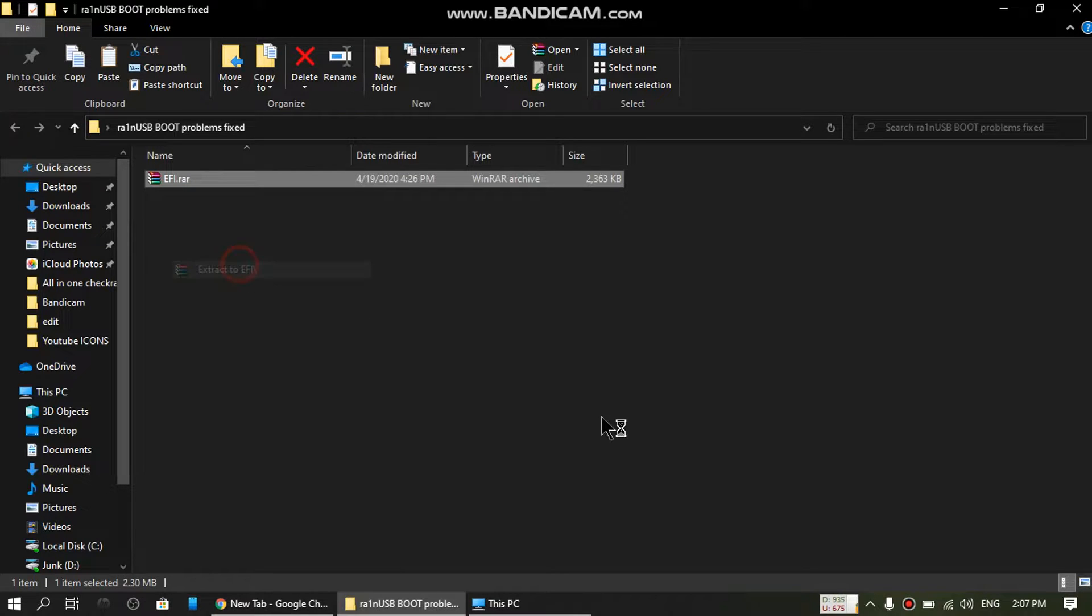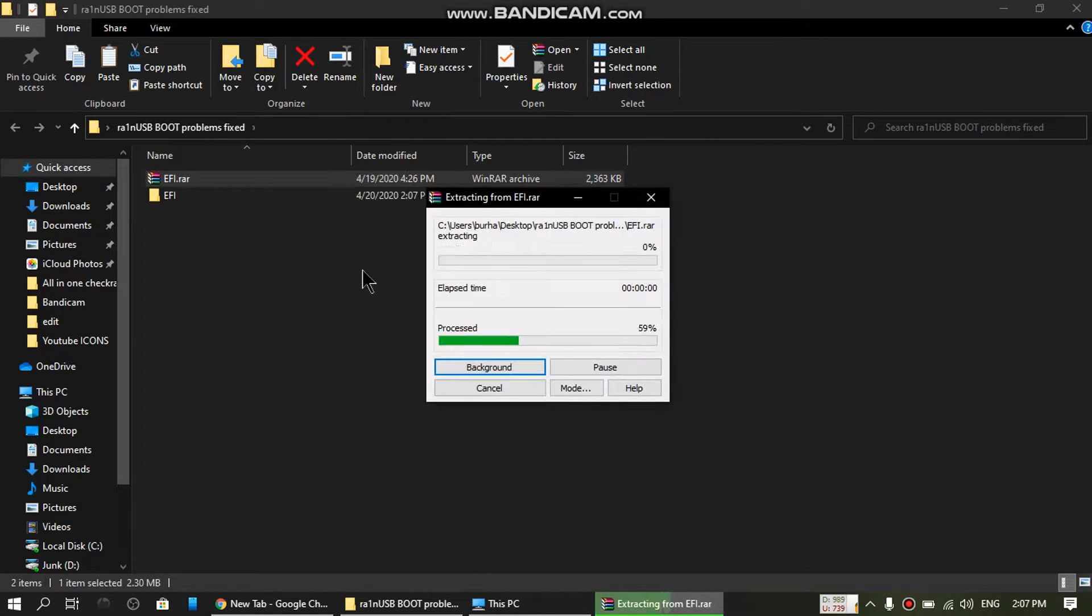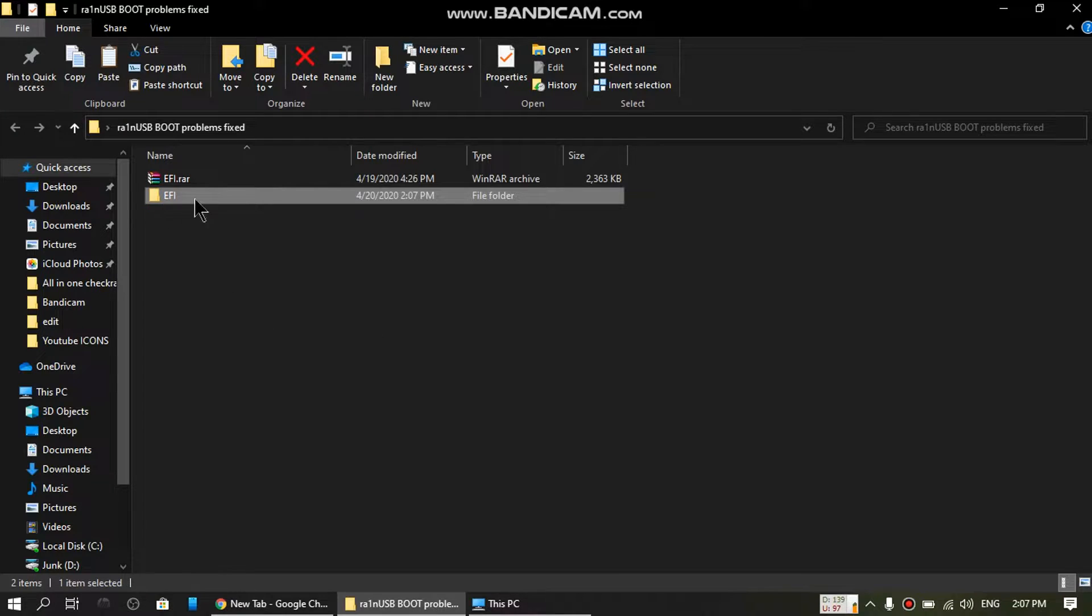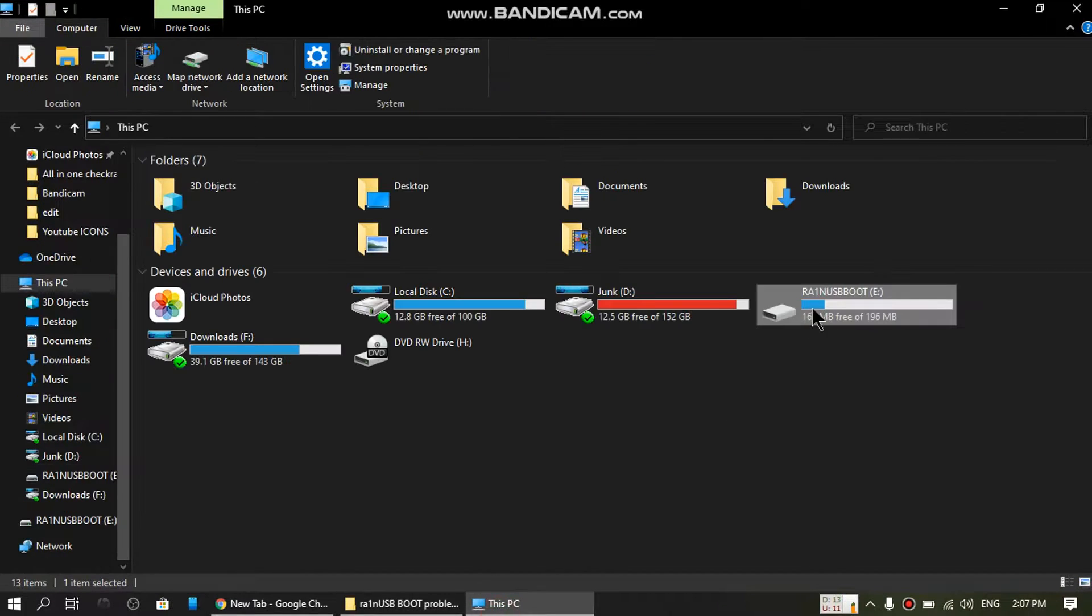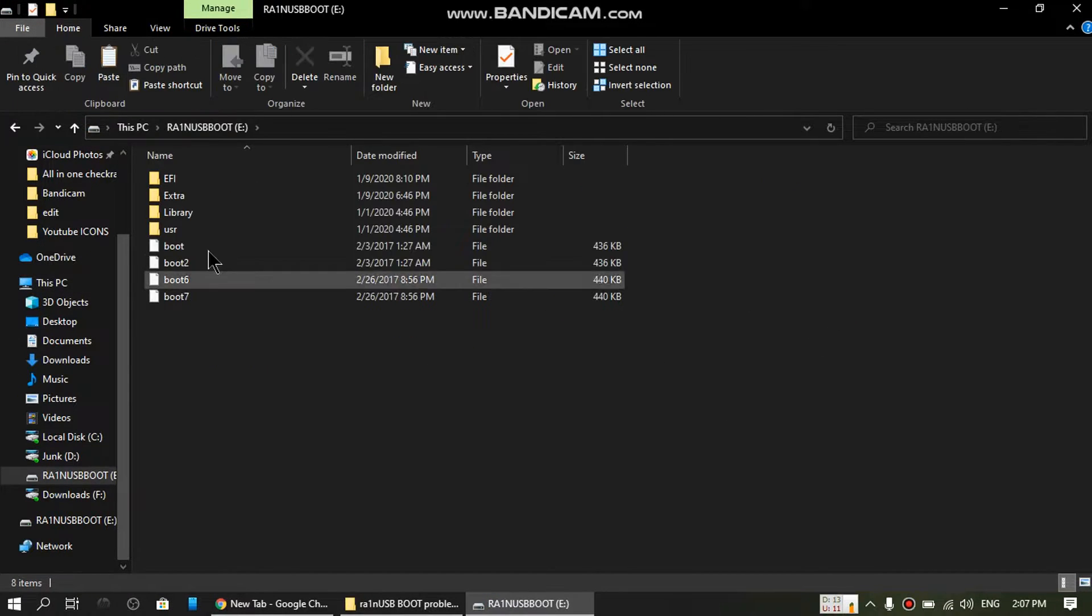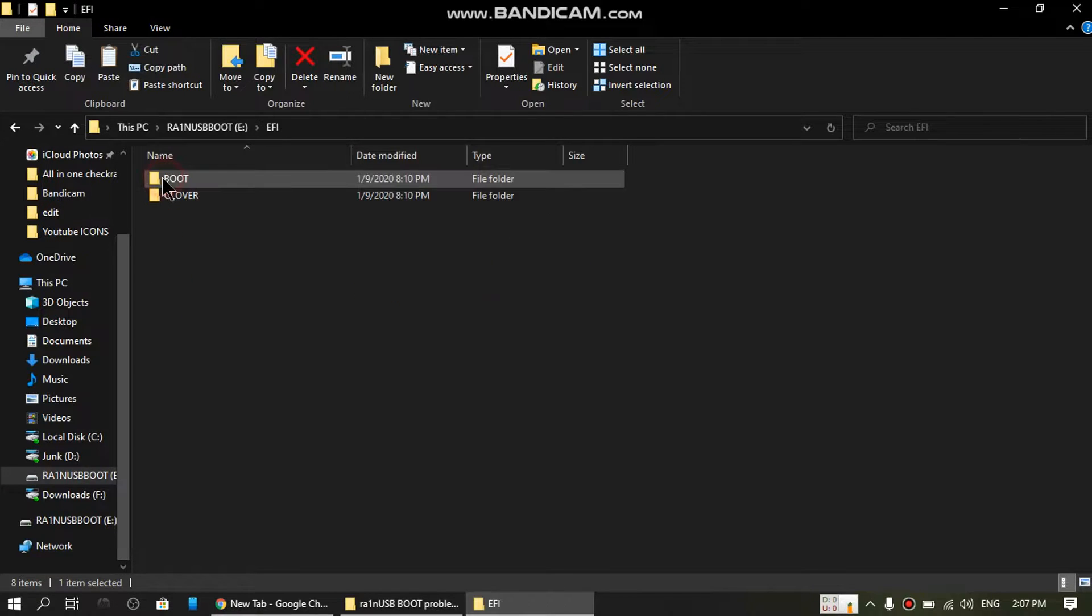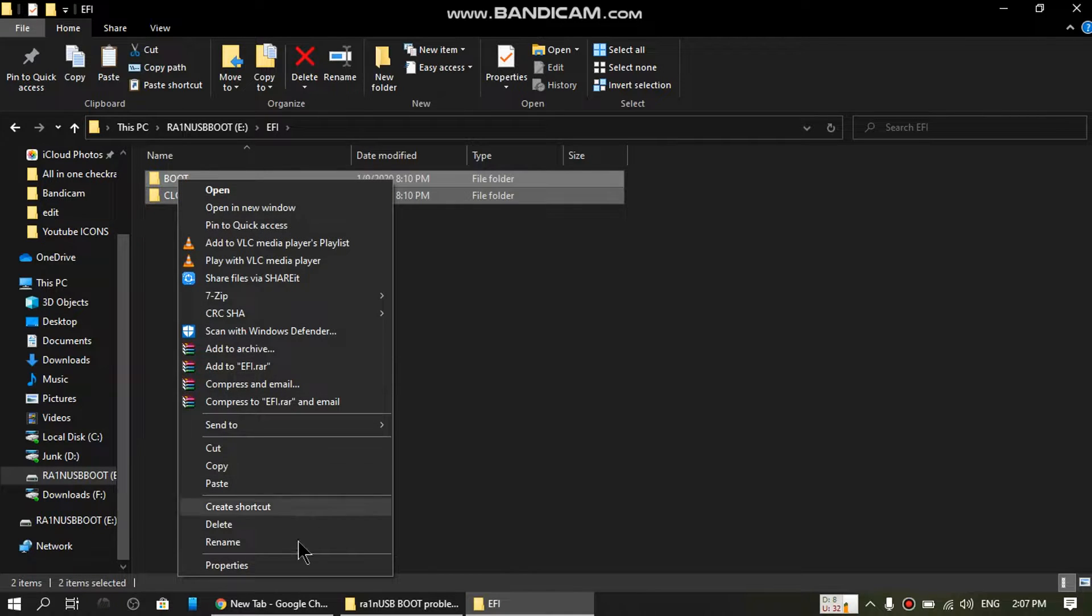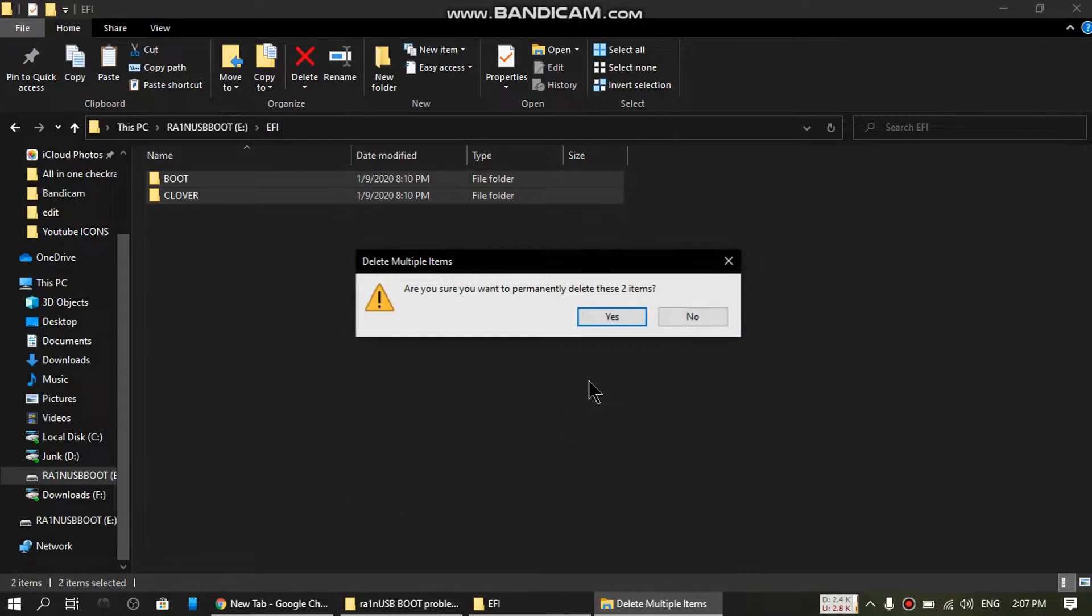Okay, now you have the EFI folder. Go to your USB, go to the EFI directory, and delete these two—boot and clover—delete them.